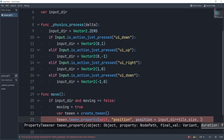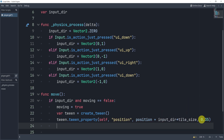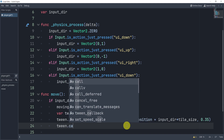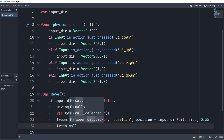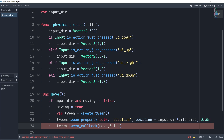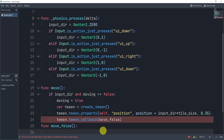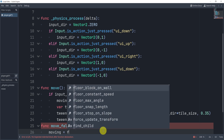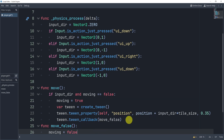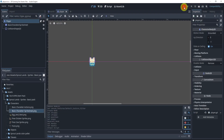The final position in the tween is position plus input_direction times TILE_SIZE — that's 16 pixels — and the duration is 0.35 seconds, which I found to be a good speed. Finally, we add a tween_callback to call a function 'move_false', which simply sets moving back to false once the tween completes. That is our complete tweening movement system.